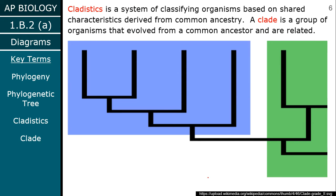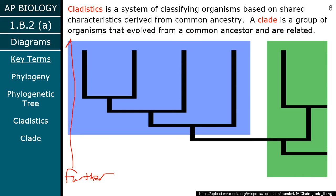On this more basic tree, this is further back in time, and as you move up you're moving towards the present. The tips of the tree — right here, right here, right here — those are all going to be the present day organisms.